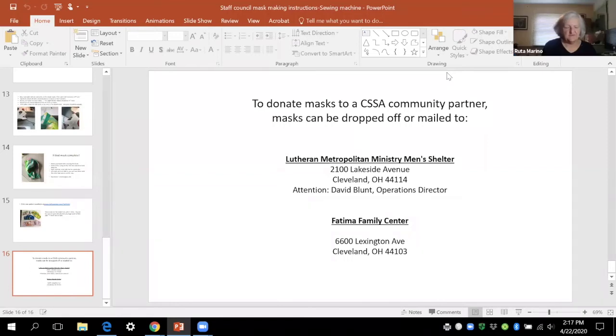None of these have a slit for putting in a third filter layer just because I feel like using tightly woven cotton is probably enough for us. I've been making the kind for the hospital for UH that does and that's just a little bit more complicated but if anybody wants those instructions I'm happy to share those too.